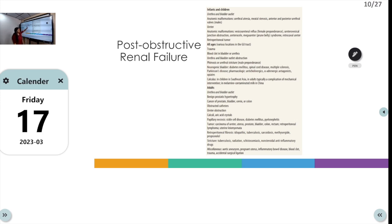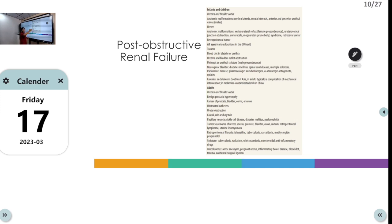Post-obstructive renal failure can occur across all age groups. Any obstruction of the ureters or bladder — from calculi, malignancy, tumor, or fibrosis — obstructs free urine outflow, leading to post-obstructive renal failure.